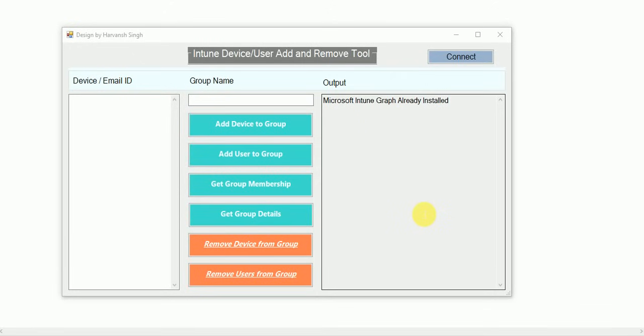Hi guys, welcome back to my YouTube channel. Today I am going to introduce my new tool — the Intune Device User Add and Remove Tool. With this tool you can add multiple devices or users to a group, or you can remove a bulk of devices from a group.